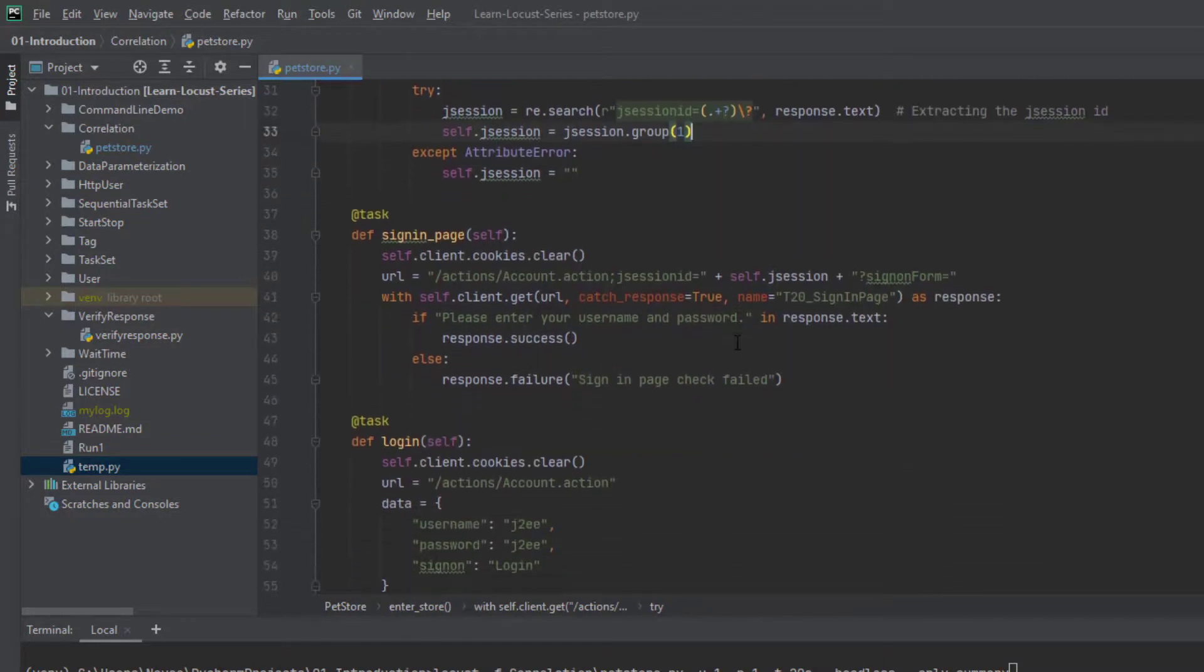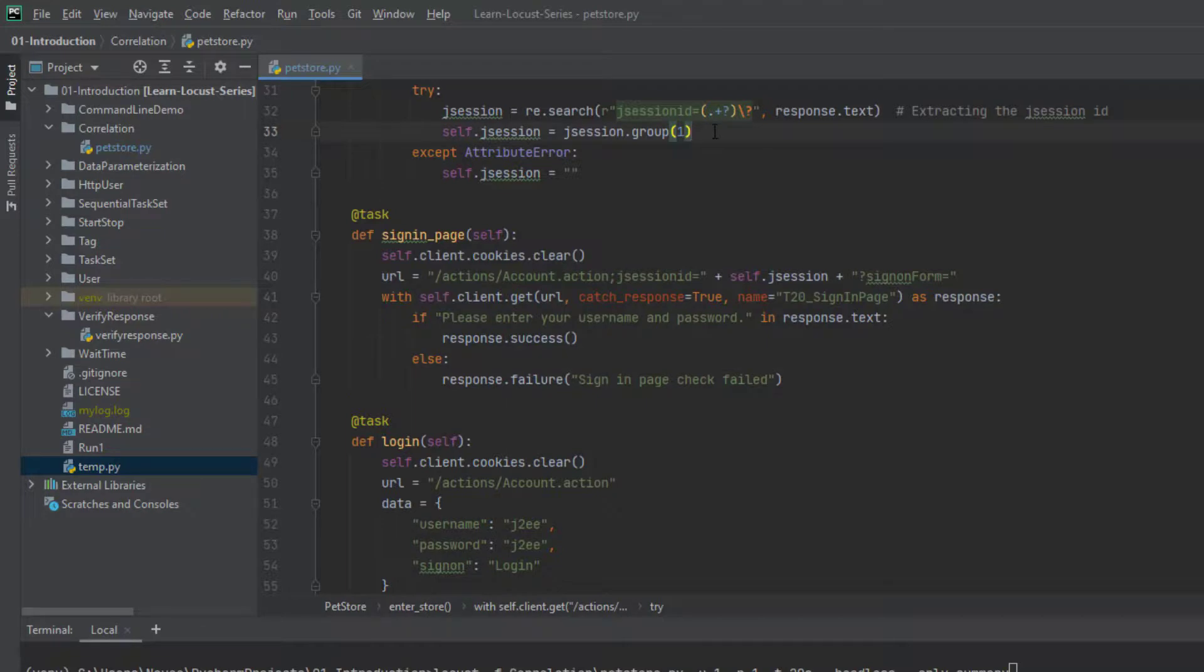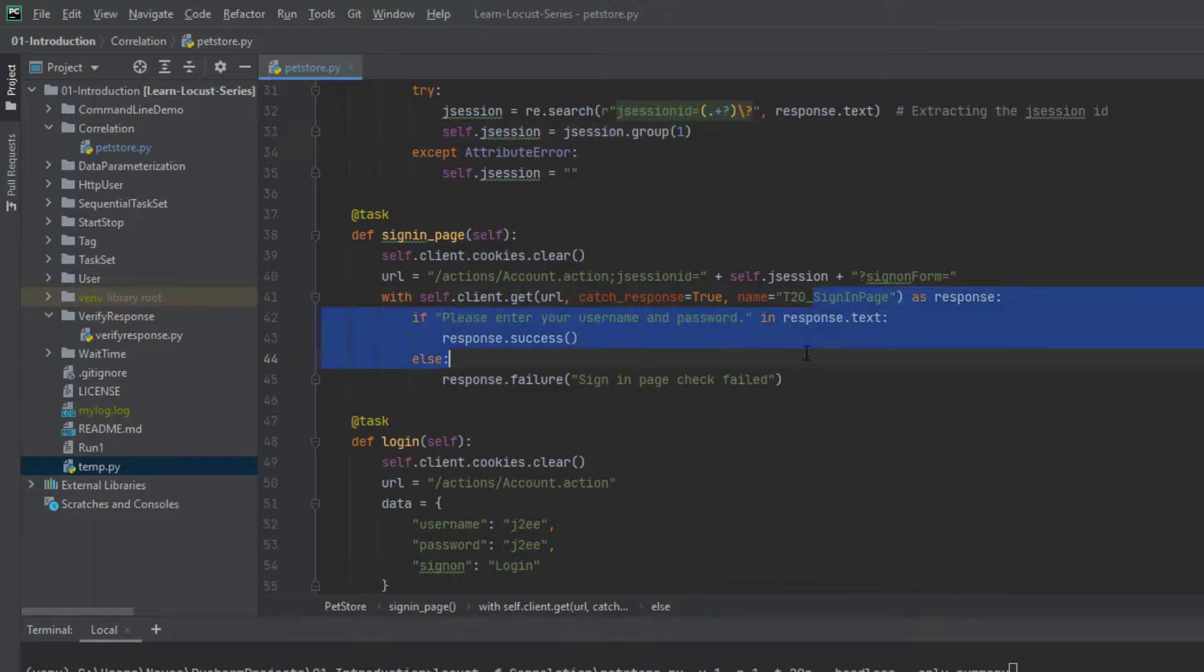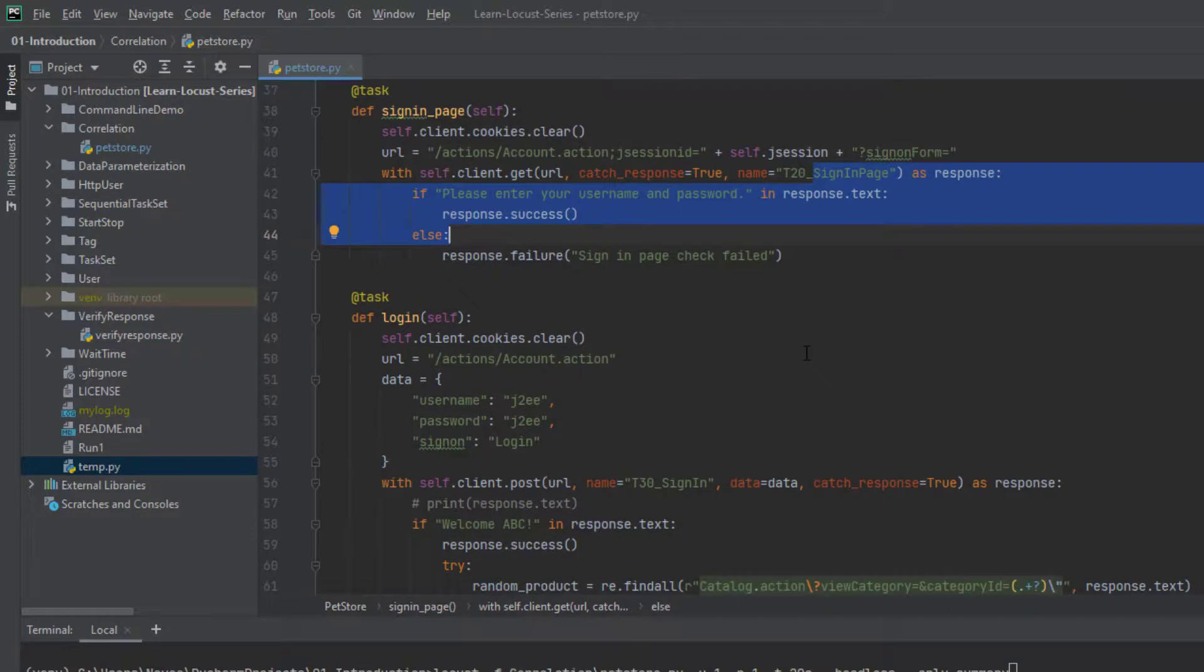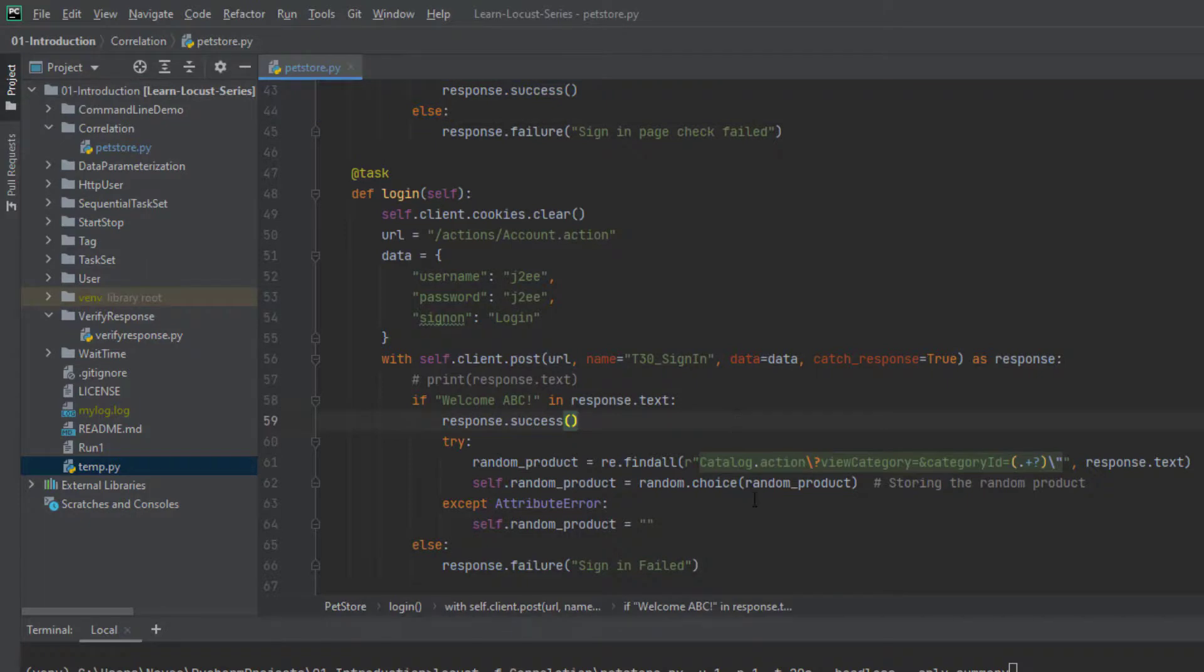And here I'm going to store the value. And in the subsequent request, sign on page, I'm going to reuse it. So this session ID will be always random, we cannot predict anything. And whatever it is generated, it will be captured. And it will be passed in the subsequent requests. Similarly, I have done another capturing in the login page. So in the login page, what I've done is, I have captured all the product types.